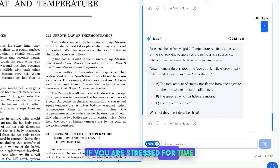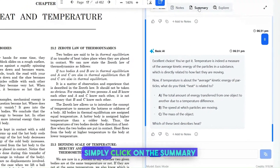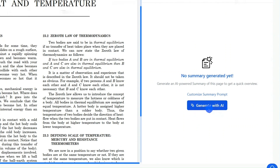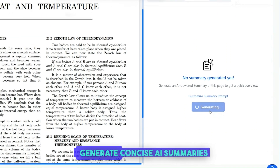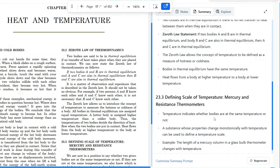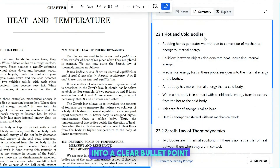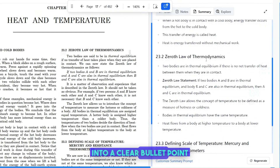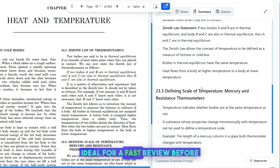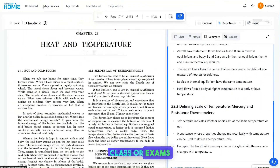If you are stressed for time and want to revise, simply click on the Summary tab on any page you wish to revise, and with a click, generate concise AI summaries. Homey condenses the key points into a clear bullet point list or short paragraph, ideal for a fast review before class or exams.